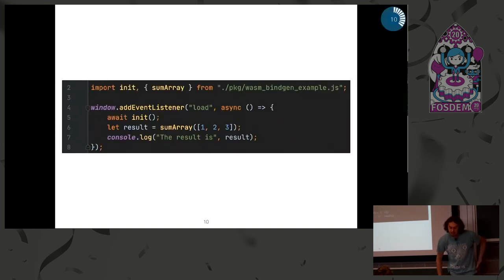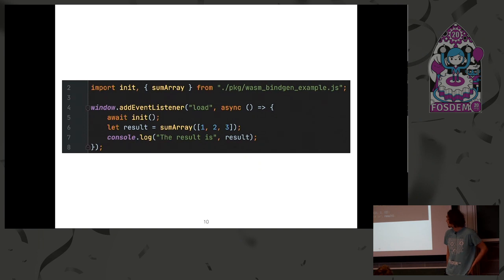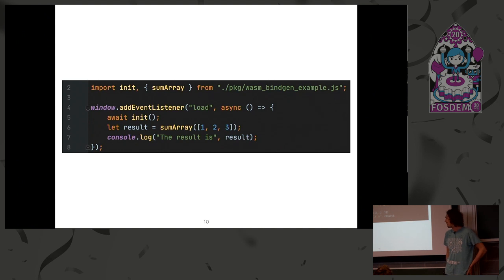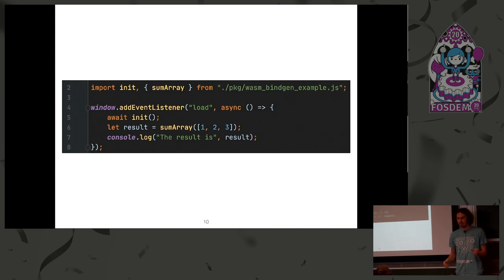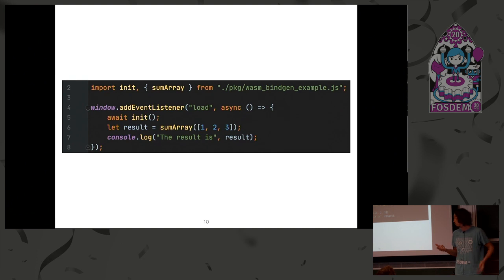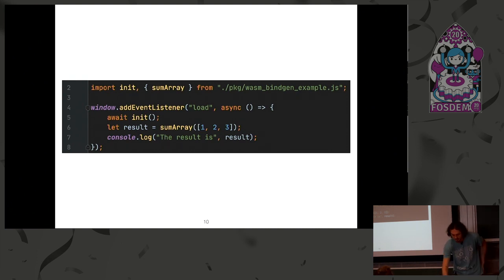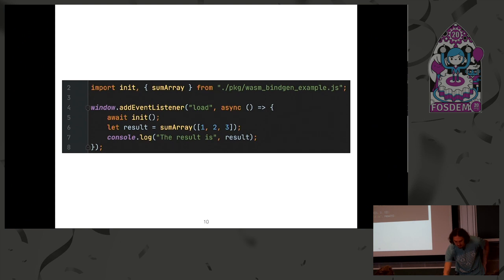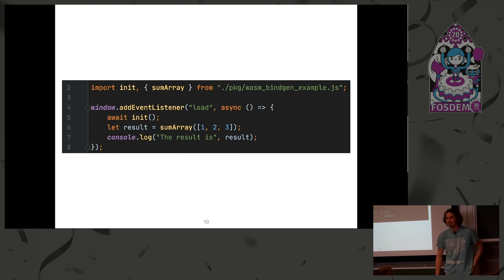And then from JavaScript, we just import it. And like any other JavaScript function, we pass data again like we used to do, and you receive the results. That's just the point of wasm-bindgen. It just does a lot of work for us.